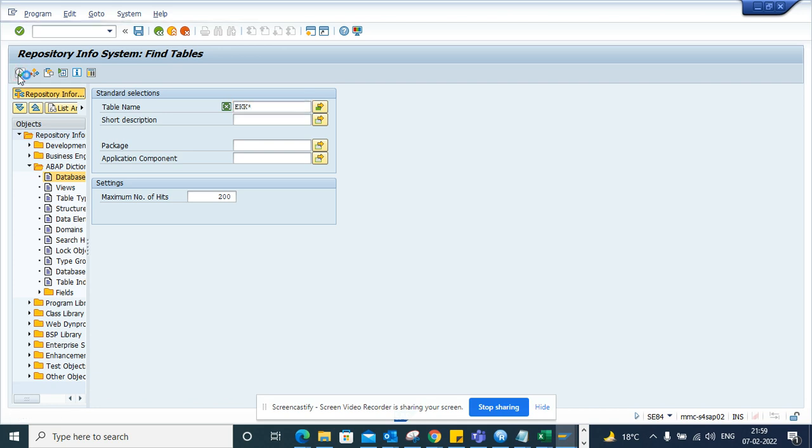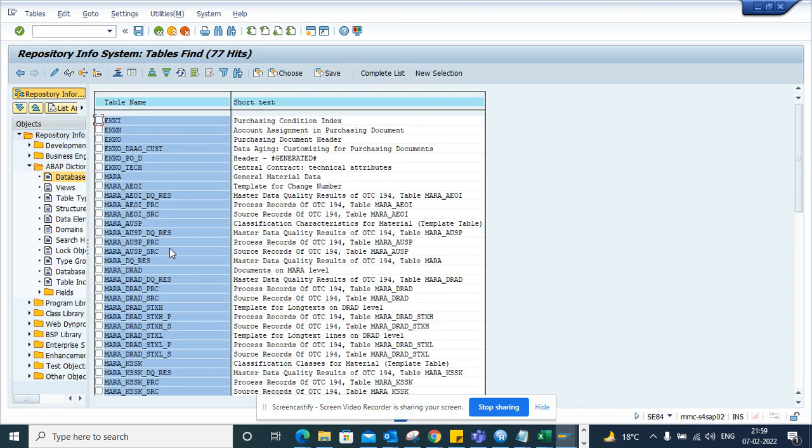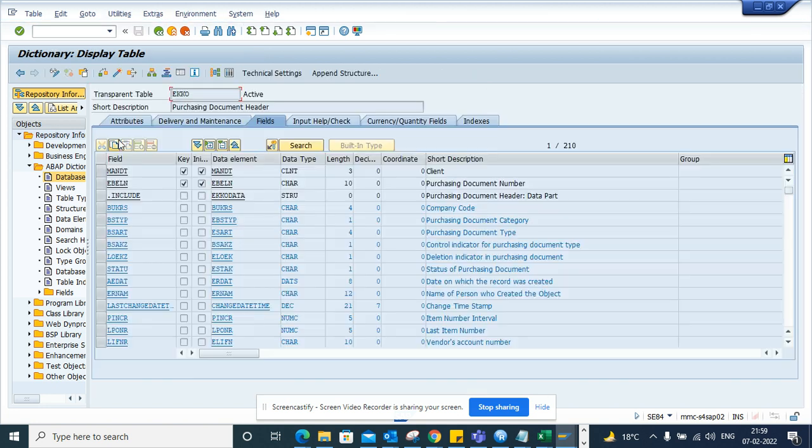And if I double click on this and I execute, I can get all the list of the tables that can be my favorites. So in this way you can easily get through it and if you double click on it you can go to the SE11.